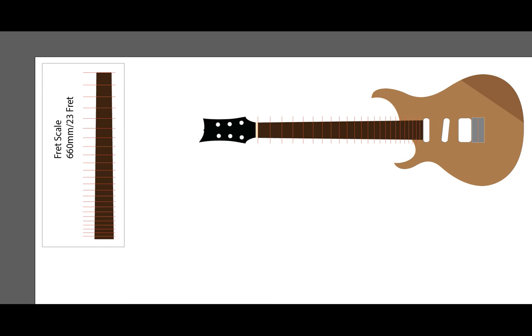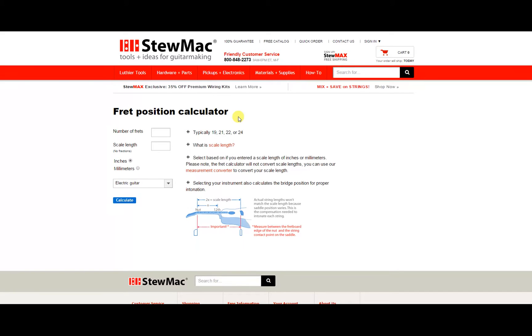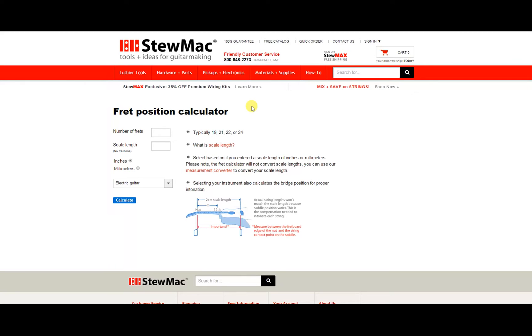Now the first thing you have to do is go to the web and search for Fret Position Calculators. This is not the only one that is out there, there are plenty of them. In my opinion, this is one of the best. These guys sell parts and electronics, pickup materials, stuff like that. You can check it out if you want.